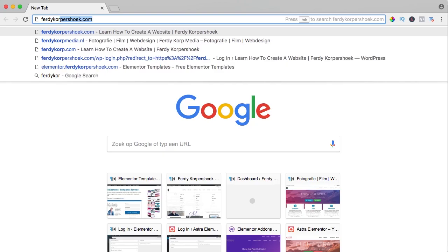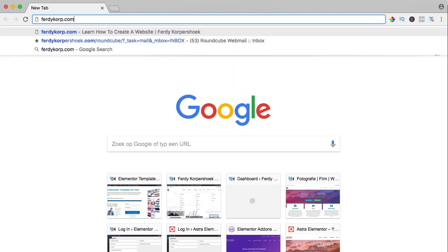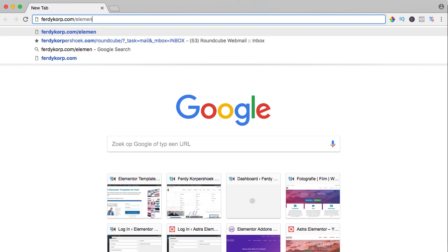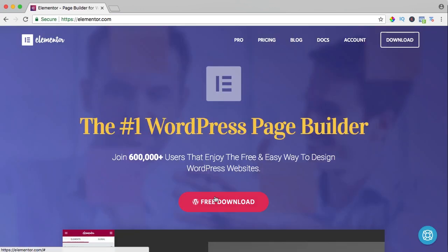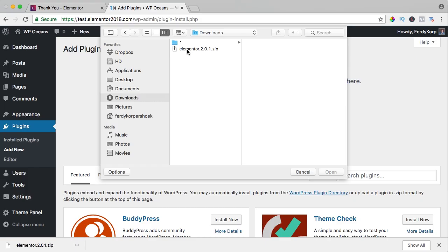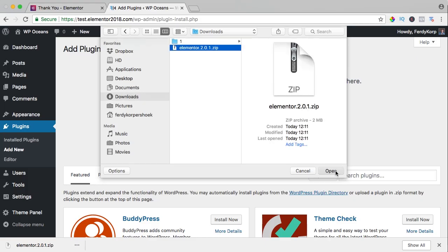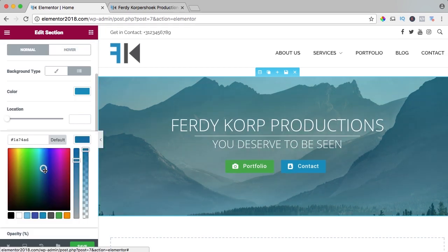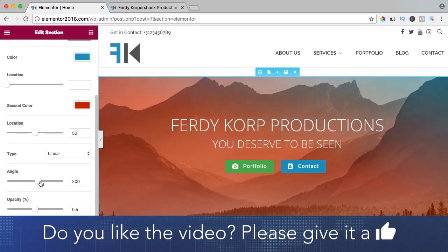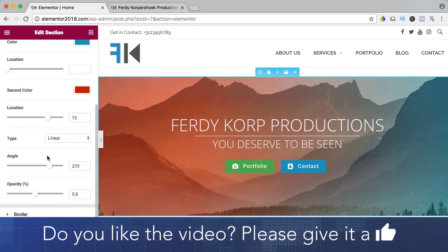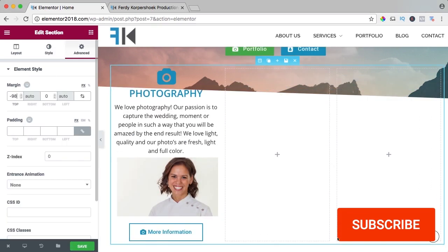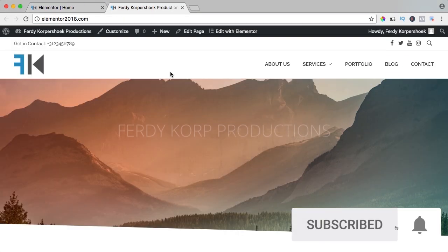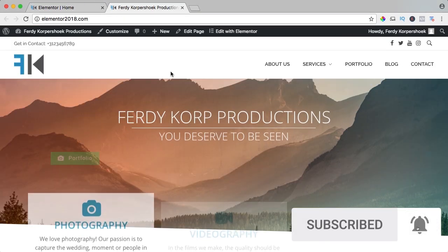You can get it through ferdycorp.com forward slash Elementor. You can download it, upload it to your website and learn a ton of stuff about Elementor on this YouTube channel. If you like this video, please like it and if you're new here, please consider to subscribe for more upcoming WordPress tutorials.